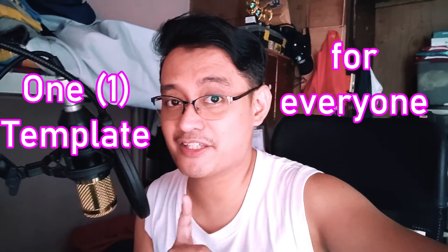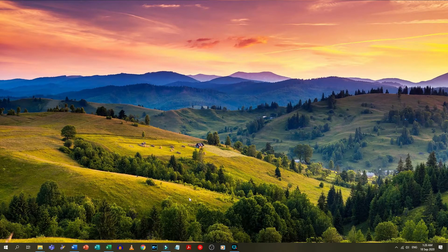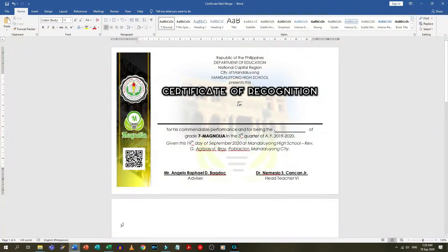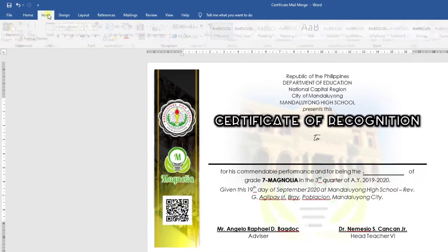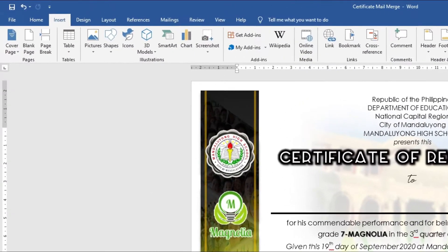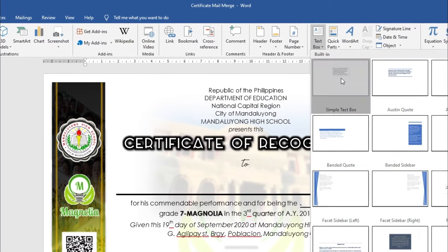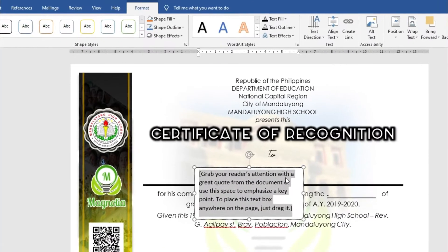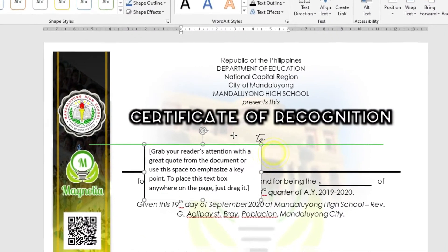That means one template for everyone's certificate. The first thing to do is to create a template of the certificate using Microsoft Word. Now that I have the template, the next step is to insert a text box. Go to the Insert tab, click Text Box, and choose a Simple Text Box.